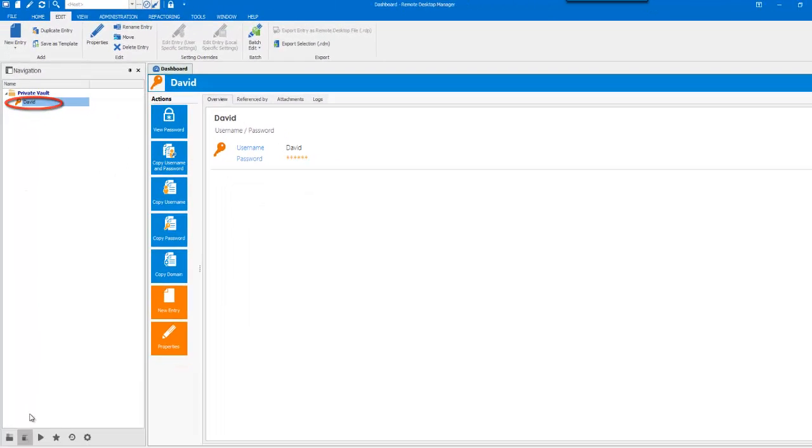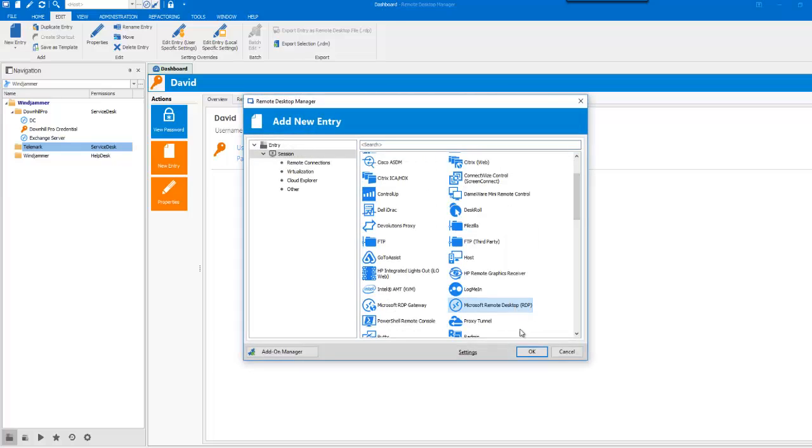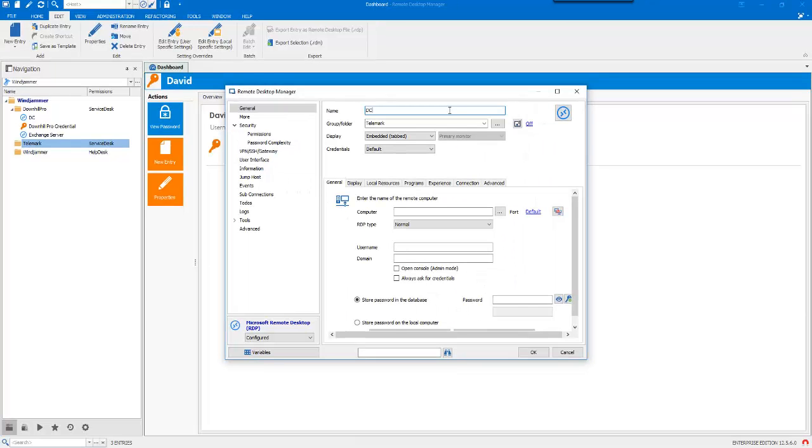So, if I go back here for Telemark and create a DC session, I can't have access to my private vault here because this would be shared with my whole team. So, let's leave it at default.